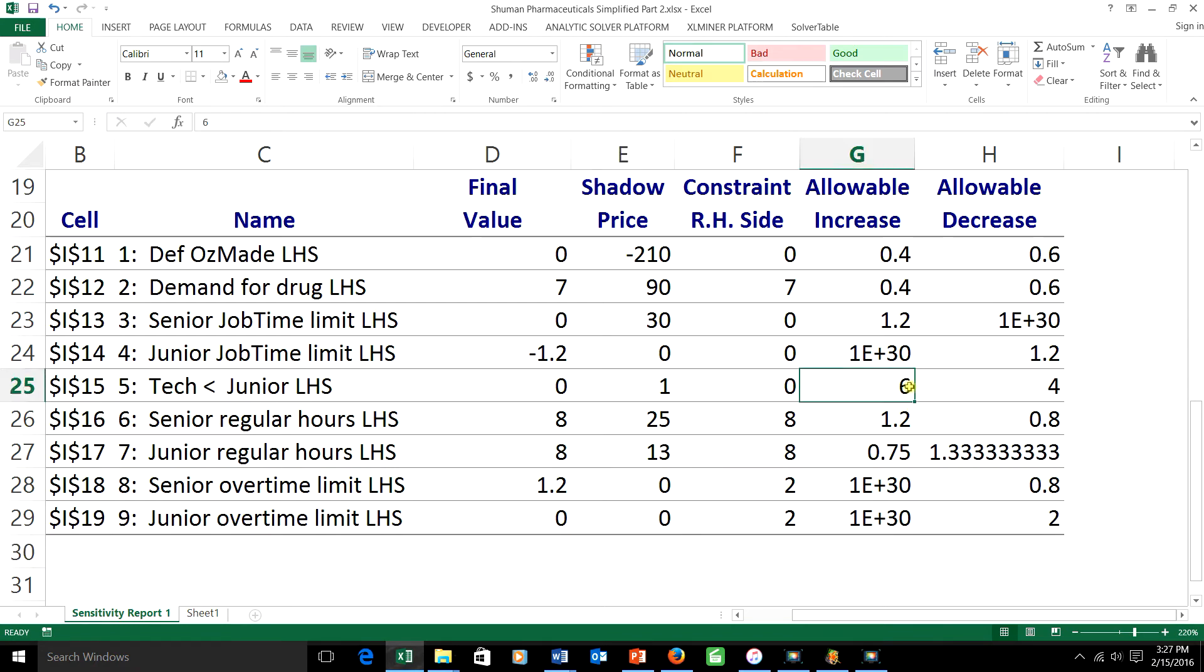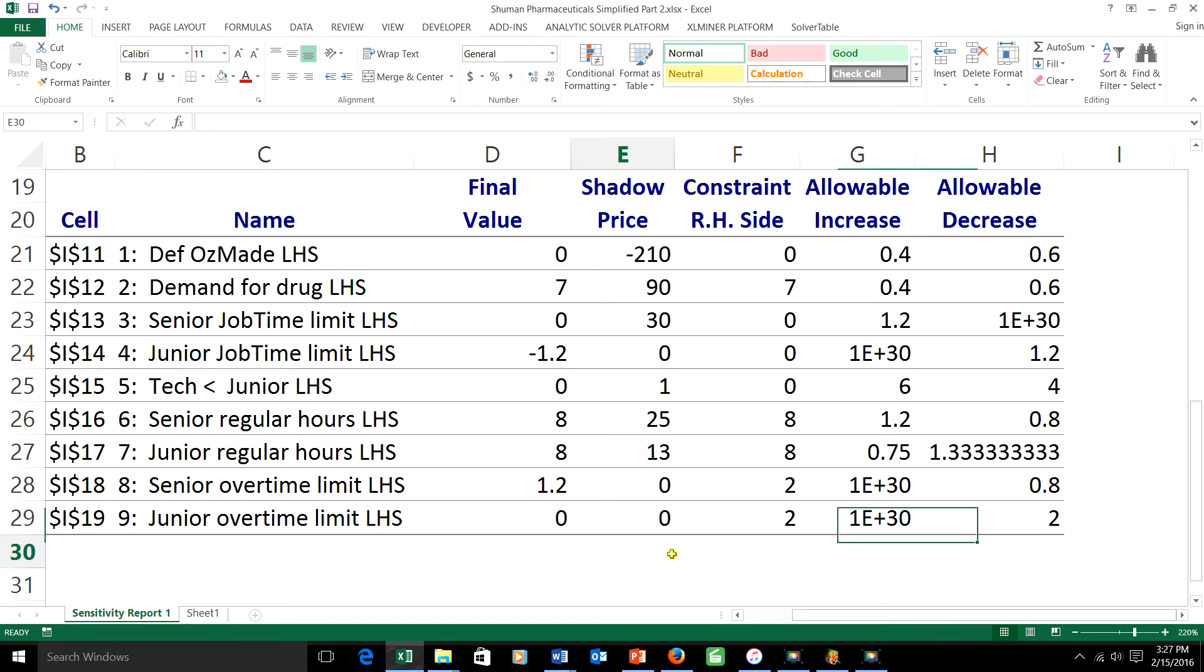because the allowable increase is 6 and we're only increasing this one by 2, while the allowable decrease is 2 here and we're only decreasing by 1. But how about the combination?